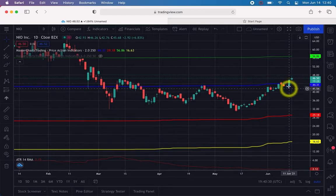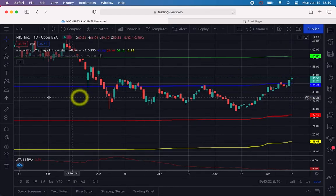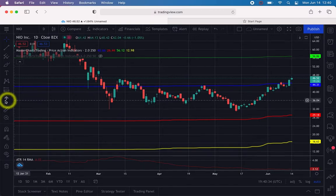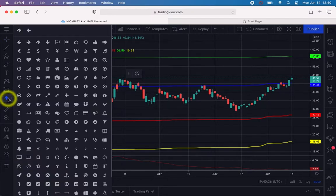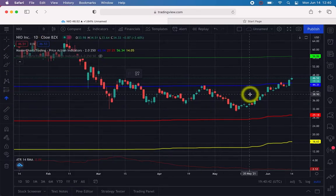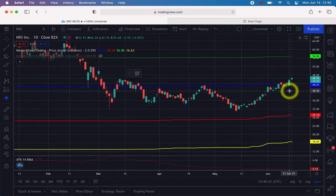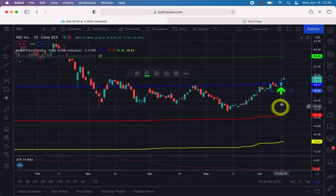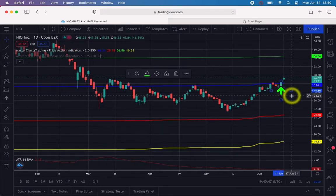Let's say we bought on a close above the blue line on June 11th, 2021. We're going to grab the annotation tool — there are many different annotations available, so take the one called Up Arrow — and click right below the candle. You'll notice the arrow is really large; there's no need for that. We can make it smaller.